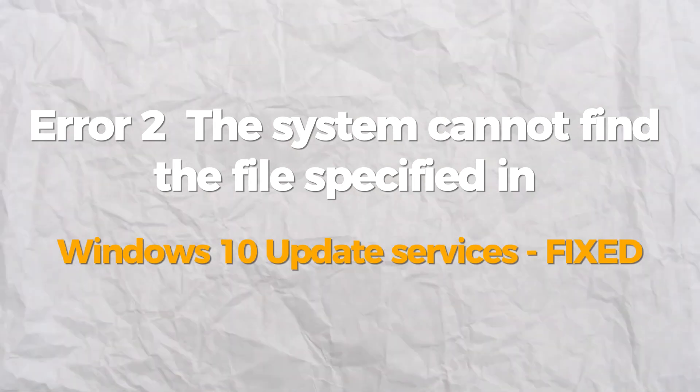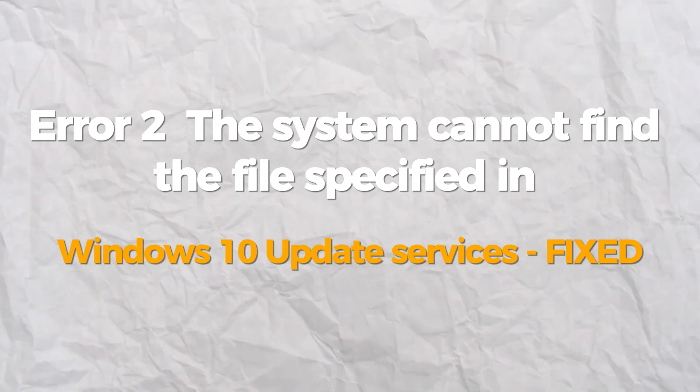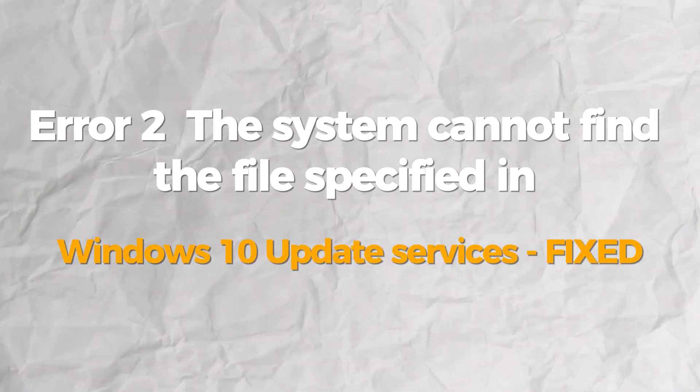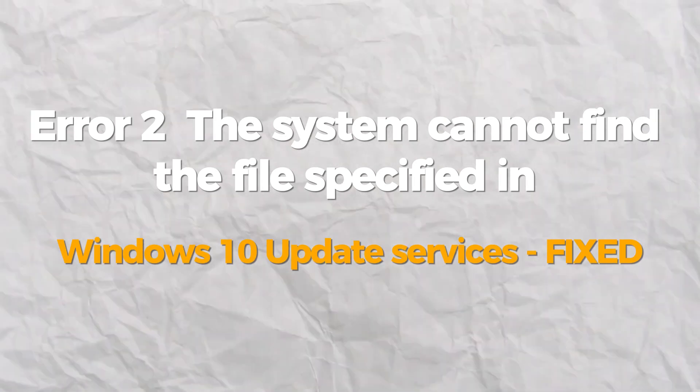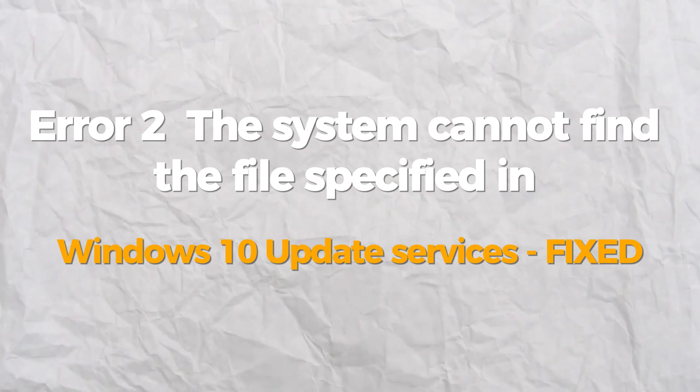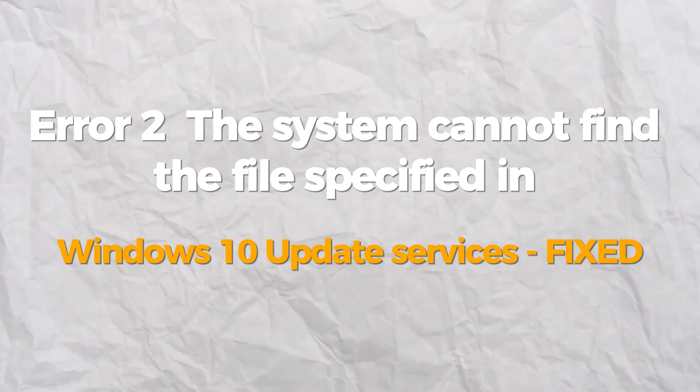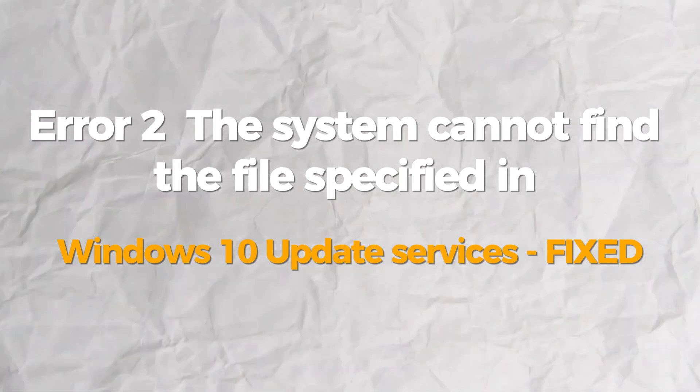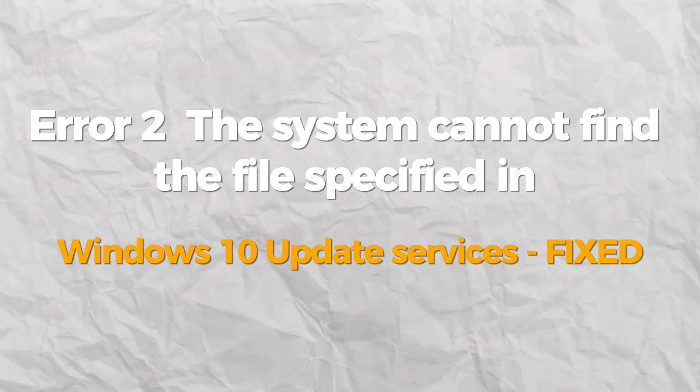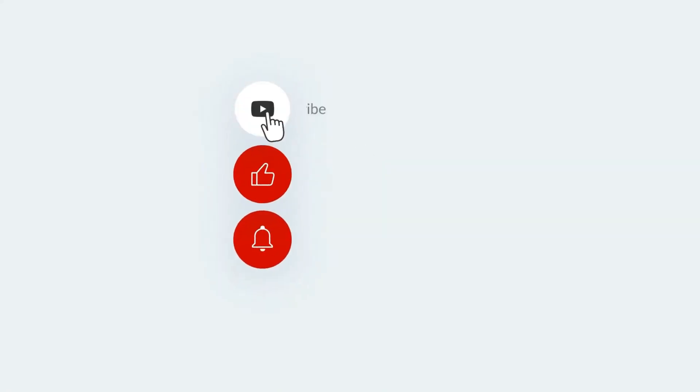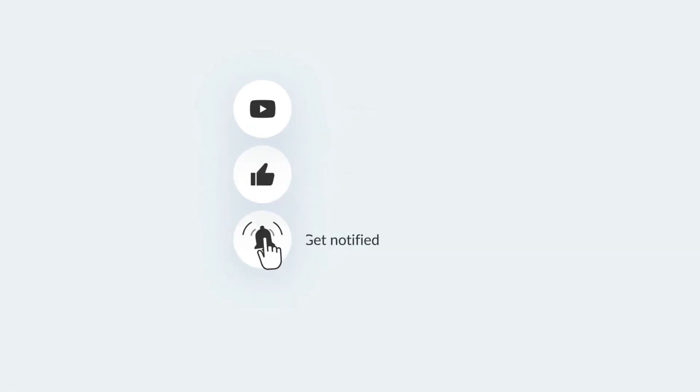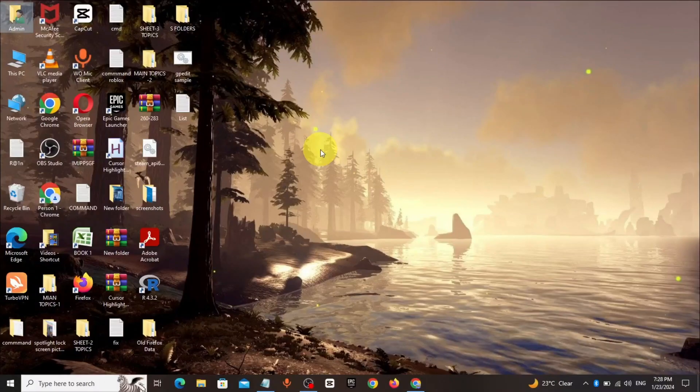Hello everybody, today I will show you how to fix the system cannot find the file specified in Windows 11, 10, 8, or 7 update service. If you find this video helpful, please consider subscribing and liking. Go to Windows search bar, type run.